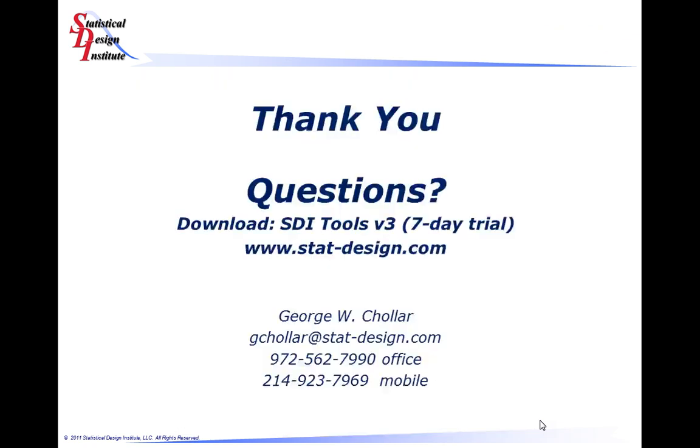I want to thank you for attending this tutorial session on the use of the affinity diagram tool that's available within the Triptych toolset. If you want to download the tools, you can do so by going to stat-design.com. If you want to contact me concerning the use of the tool or availability, please send me an email, give me a call, and I'll be glad to address your questions and discuss your potential applications with you. Thank you very much, and I hope that you will attend and listen in on other tutorial sessions in the SDI tools. Thank you.